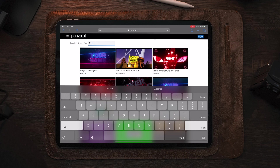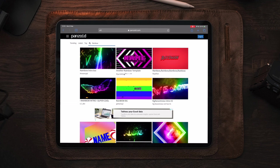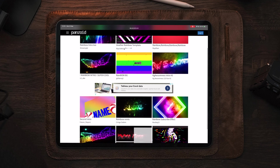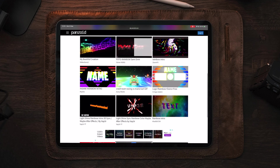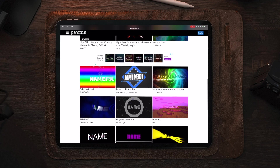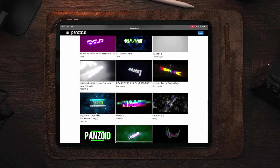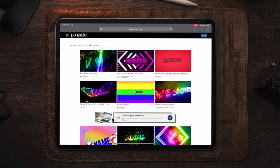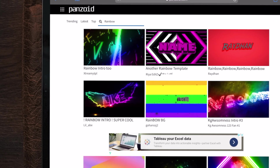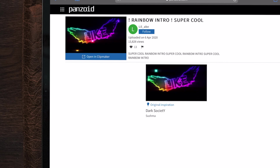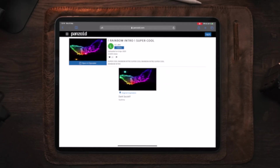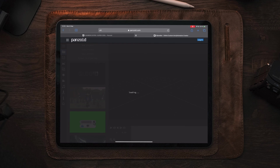If your channel is multicolored and you're not really into one specific color, you can type in 'rainbow.' Once we type in rainbow, you can see a lot of different templates with rainbow and RGB colors. There's a lot to choose from. Let's select 'rainbow intro super cool,' tap on it, and then tap 'open in Clipmaker' at the bottom of the image.